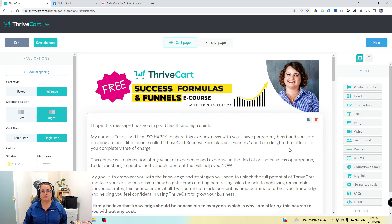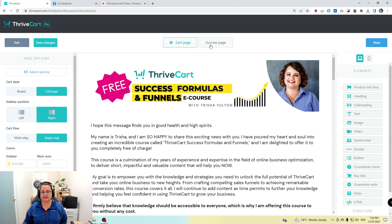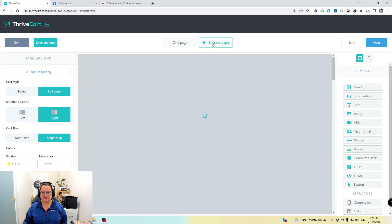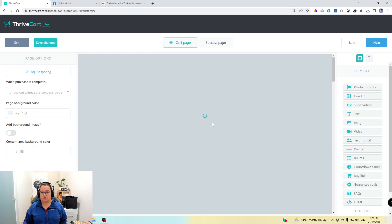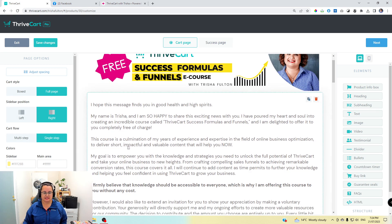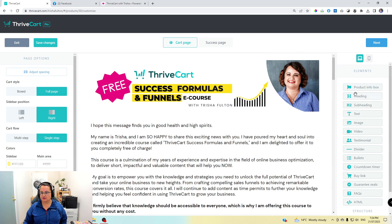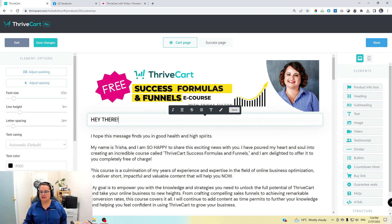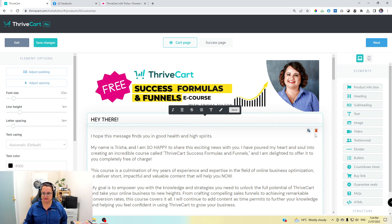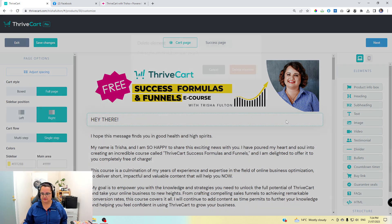There are two parts to this: the first is the landing page which is the cart page, and the second part is the success page — that's the thank-you page. With Thrivecart, all you need to do is choose the design and on the right-hand side you drag and drop. If I want to add a subheading, I add it here — I'll type 'hey there' — and then I could save it and I'd be done, but I don't want that so let's delete it.